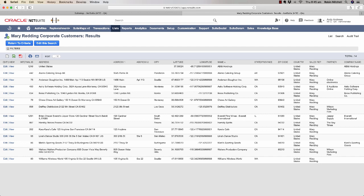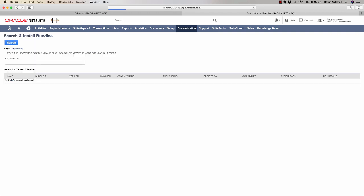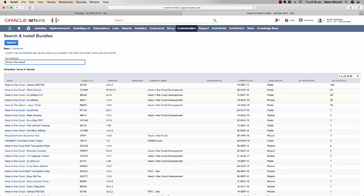If you want to try it, you can download it now on a 30-day free trial. Just go to the Customization menu, Suite Bundler, Search and Install Bundles. The SuiteMaps Bundle ID is 92039, so you can click here to install it and use it for free with no commitment at all for 30 days.